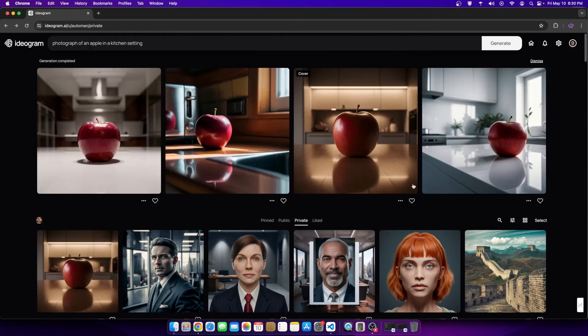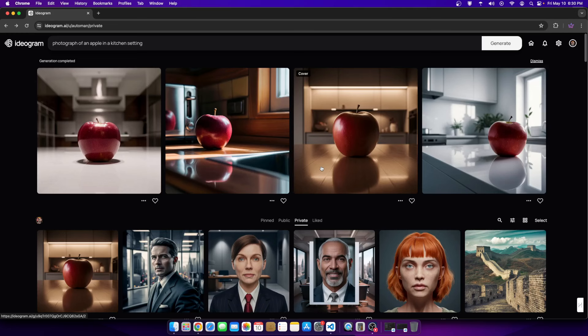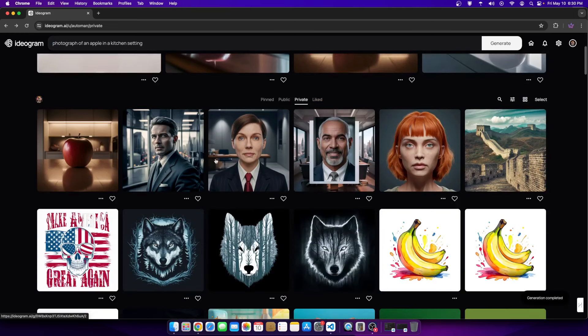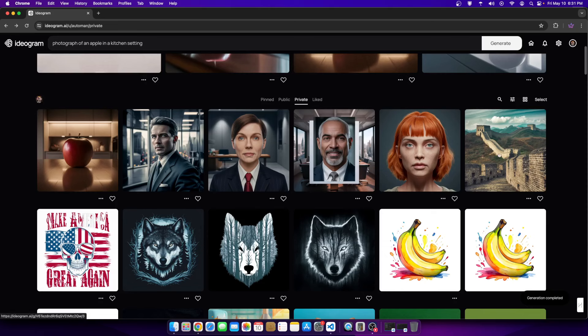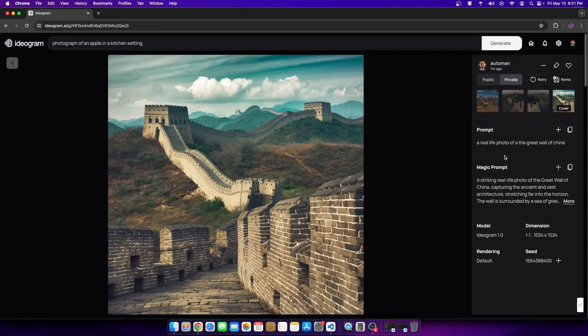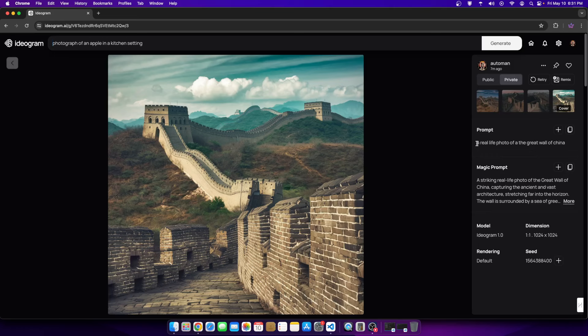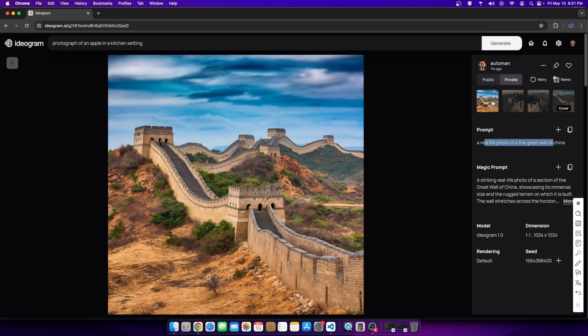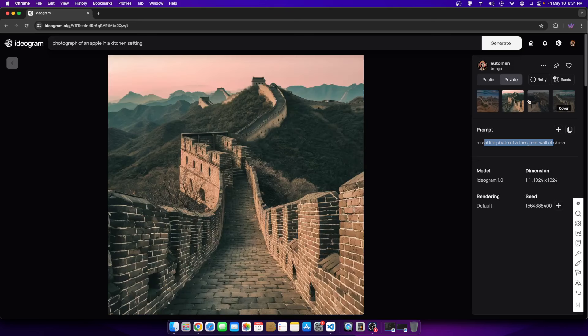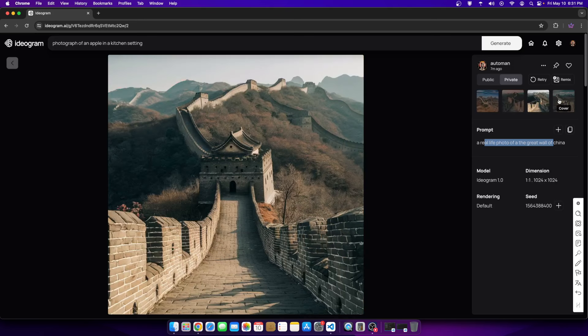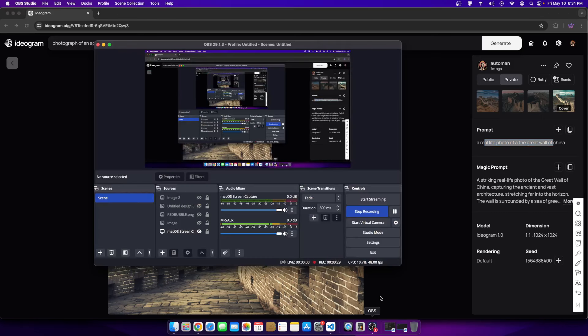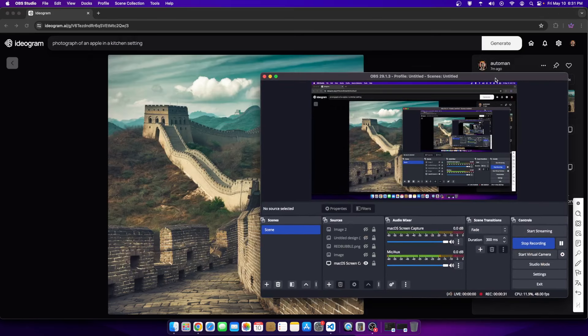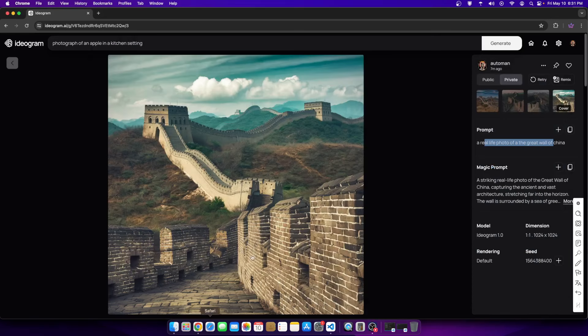Let's see how good photo realism is on Ideogram. I created a few images. This was the first one that references a photo or photograph. I had a basic prompt but I turned prompt magic on, or magic prompt. My basic prompt here was a real-life photo of the Great Wall of China.